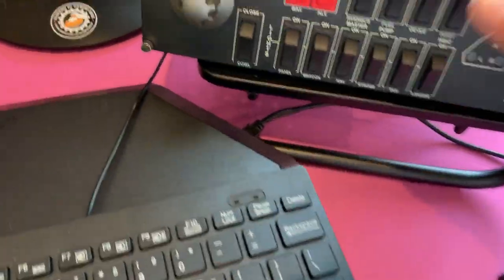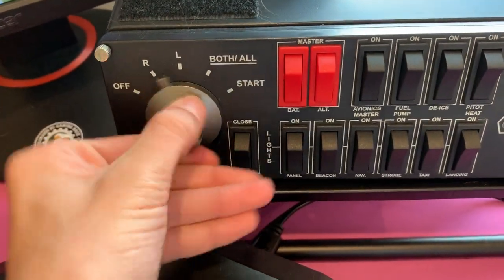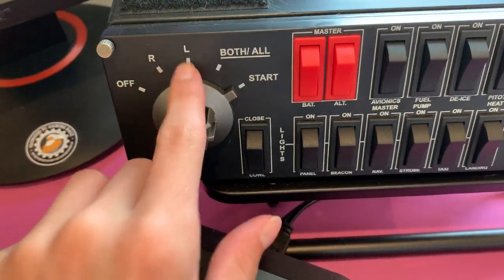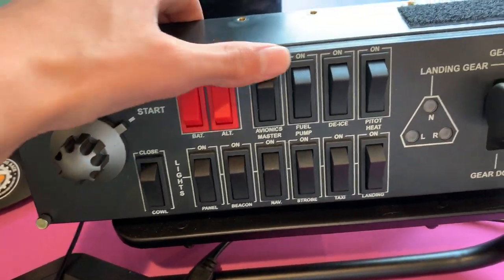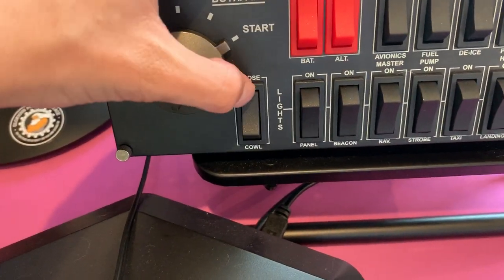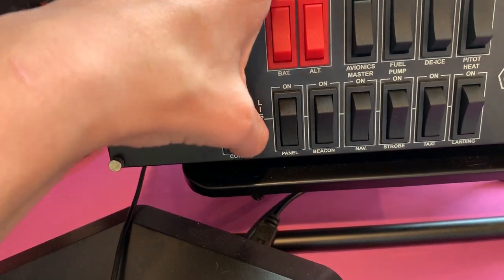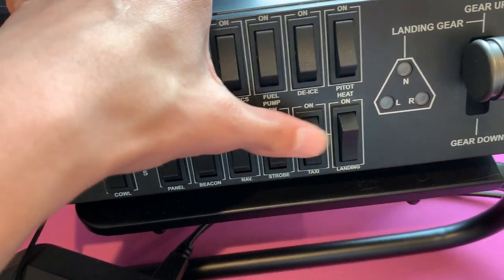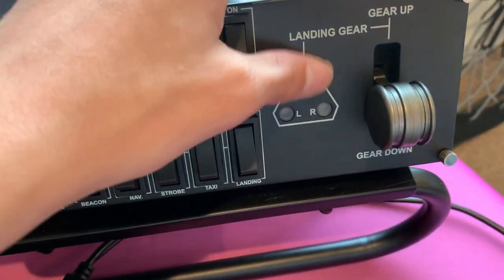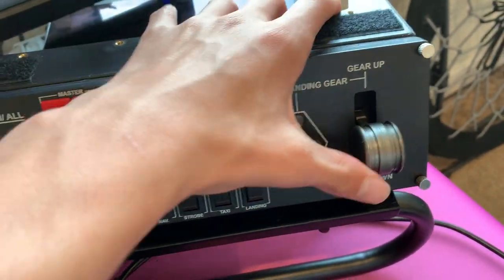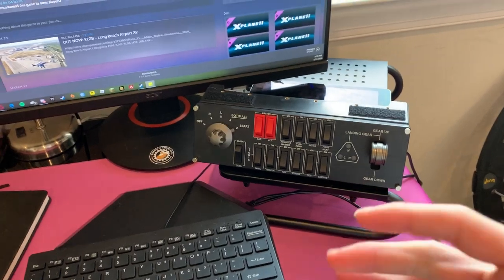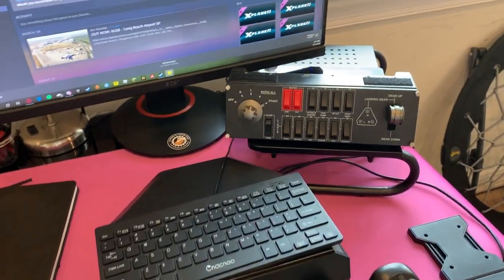The flight switch panel has a notch that turns engines from off to on — you can go right to start, left to start, or both. It also has master switches for battery, avionics master, fuel pump, de-ice, pitot heat, and close cowl. For lights we have panel, beacon, nav, strobe, taxi, and landing. Then landing gear up and down — those indicator lights will illuminate when you switch landing gear, they're just not on right now because the simulator isn't running. This panel is not strictly needed, but I recommend it 100% for realism and reducing keyboard use.